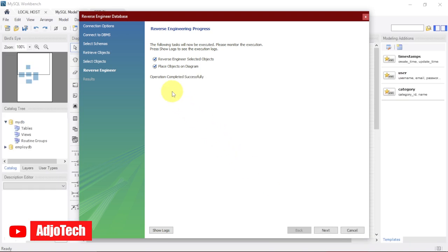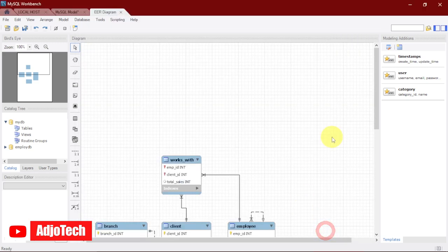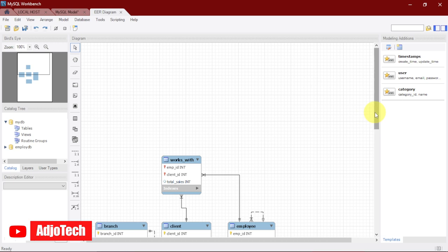Reverse engineering selected objects, place objects in diagram. Let's click on Next and you can see our five tables from the schema actually generated. Just click on Finish.